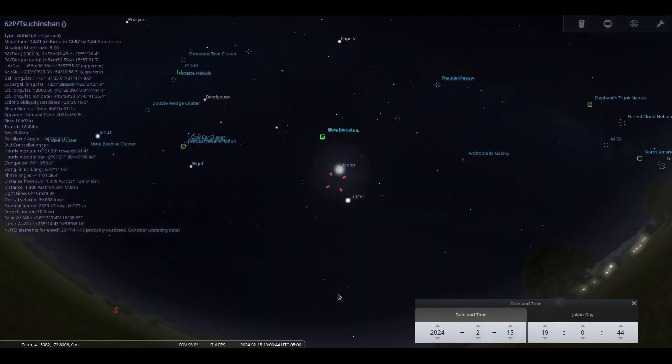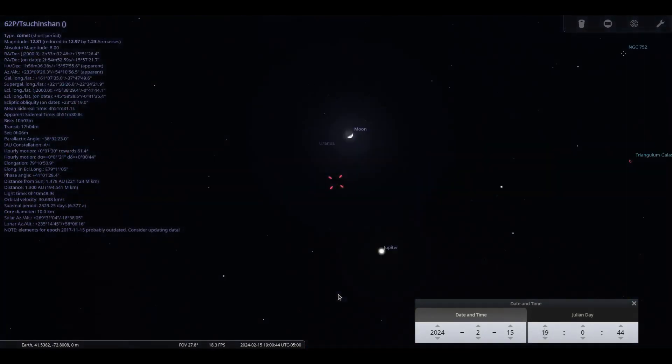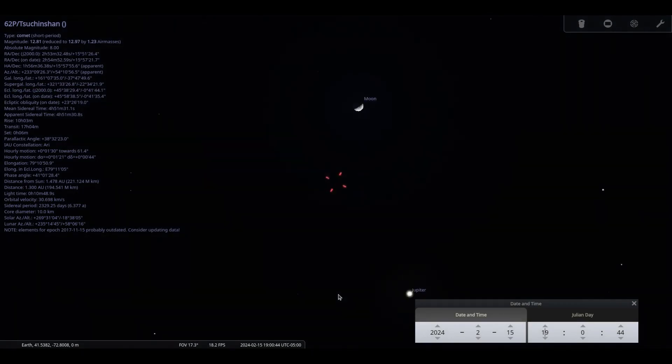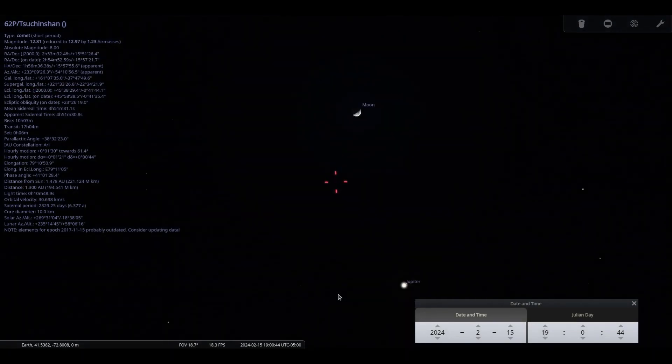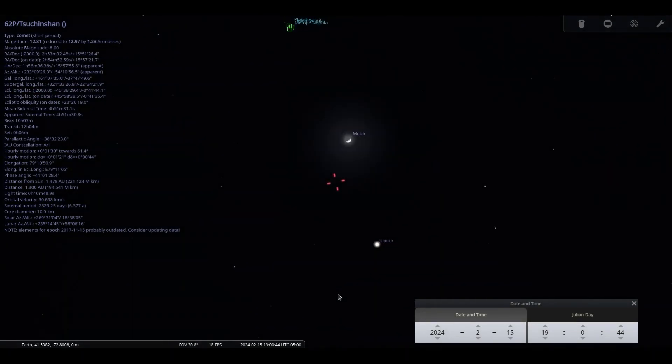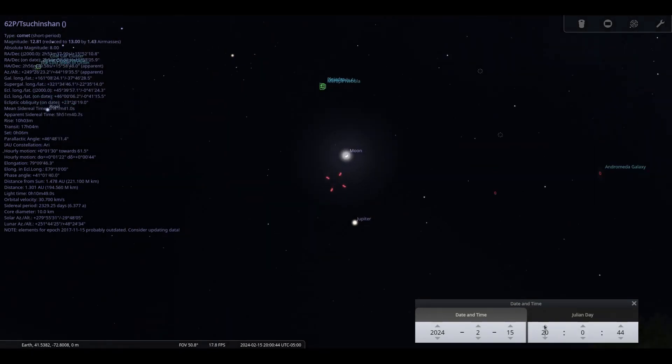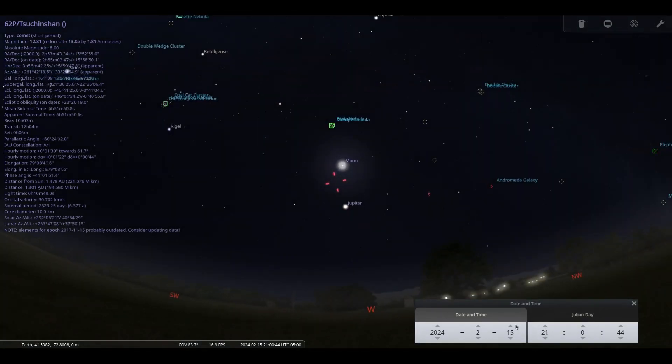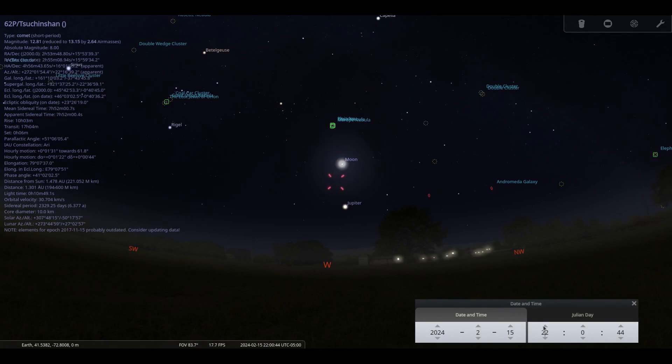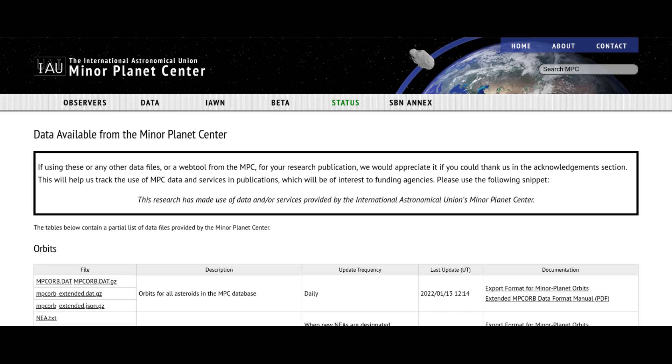Comet 62P Tsuchinshan is the real star this month, shining at 8th magnitude in Virgo, the Virgin, rising above the horizon around 2130, reaching peak of 60 degrees high to the southwest at 0130. Let me add a note that my version of Stellarium has incorrect coordinates for this comet. Always consult the Minor Planet Center's Ephemeris for accurate coordinates.